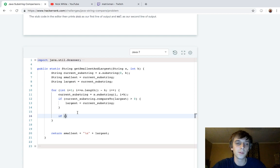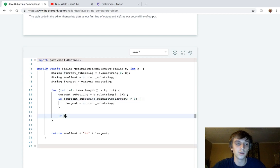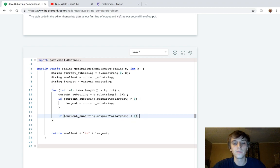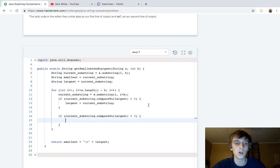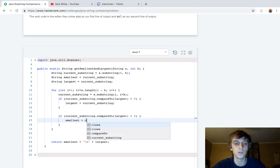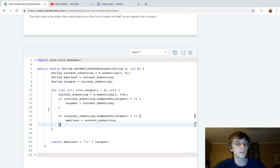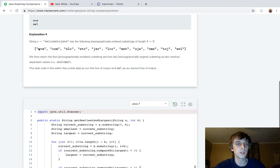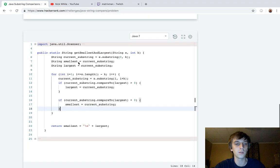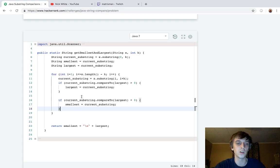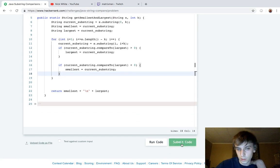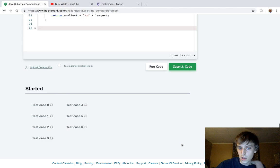And then it's going to be the same condition for smallest, except we're going to compare to returns a negative value if it's smaller lexicographically. So we'll do smallest, we found a new smallest and we'll do current substring, right? And this whole loop will execute. We'll check K length substrings each time. We'll reset smallest and largest. And then they already have the return statement for us. So we can just submit this. Hopefully the loop boundaries are right and we can check and it fails.